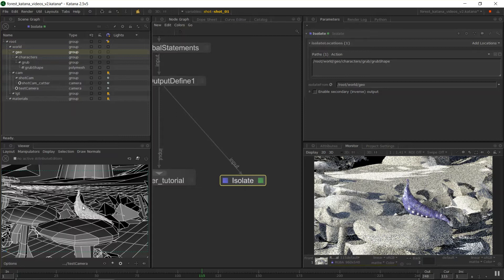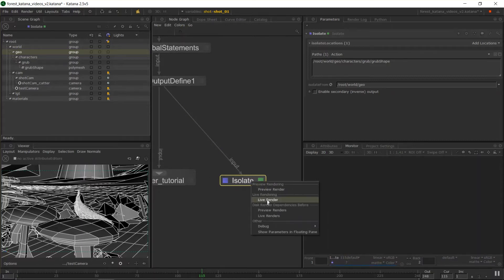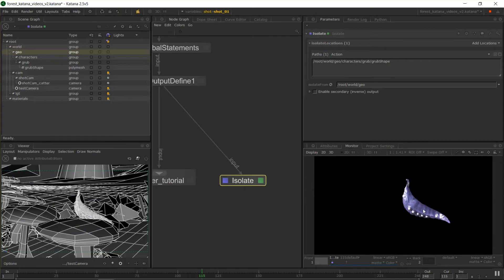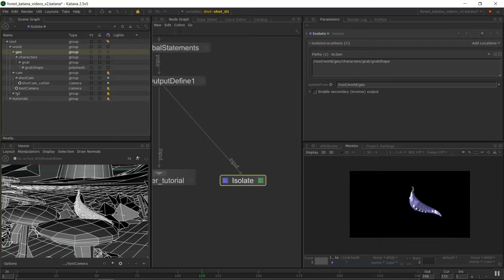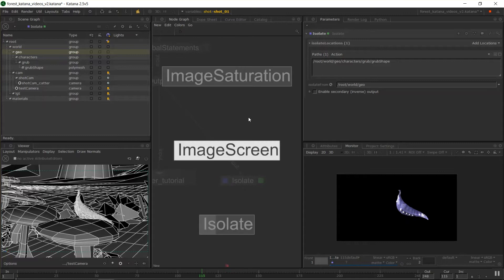You can still see the object in the viewport because of the visibility pins we added earlier in the tutorial. But in the scene graph, the other objects no longer exist. So if we were to right-click and render from this node — remember you can render from any node in Katana as long as you have the required input — it will render just that object. This has obvious uses: if we want to isolate one object, things will render much quicker, making troubleshooting easier without other things in the way.